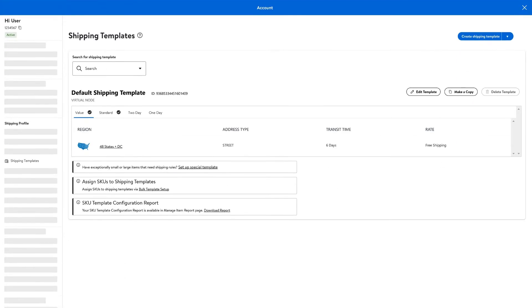Now that you know how to edit your templates, let's discuss how you can change your shipping methods and the regions you ship to.